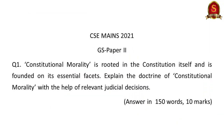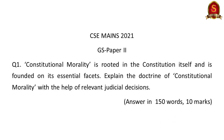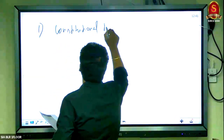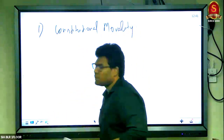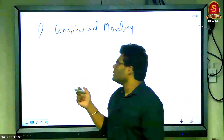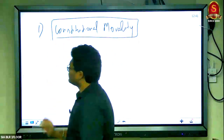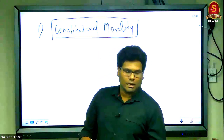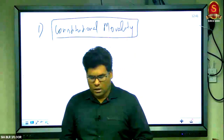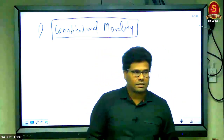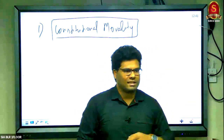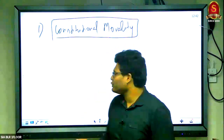First question: 'Constitutional morality is rooted in the constitution itself and is founded on its essential facets. Explain the doctrine of constitutional morality with the help of relevant judicial decisions.' The key word here is constitutional morality. Recently in the Sabarimala judgment this term was also used. Constitutional morality is essentially a coordination between conflicting ideals — conflicting interests between different groups of people, or between the people and the state — and how these conflicts are resolved through the judiciary.